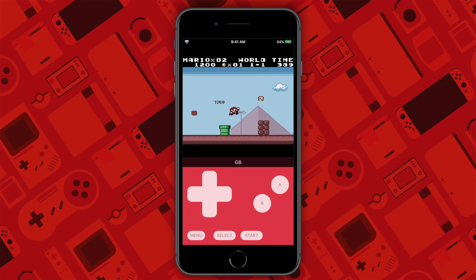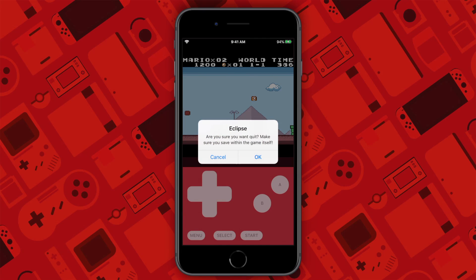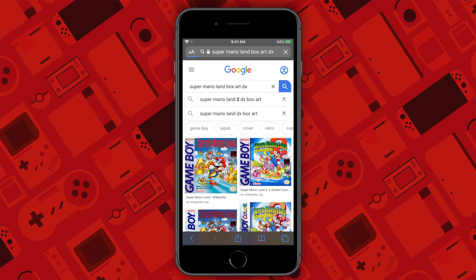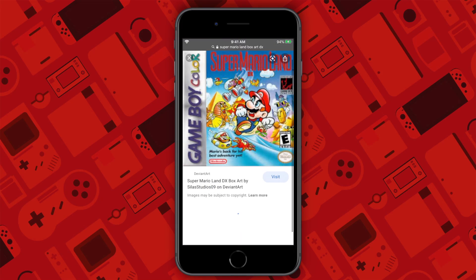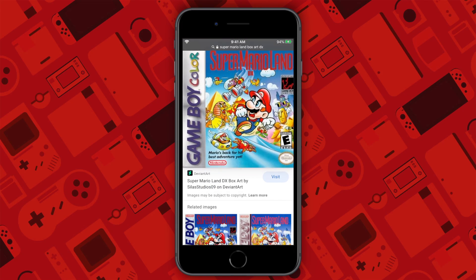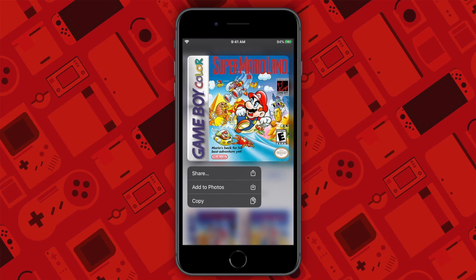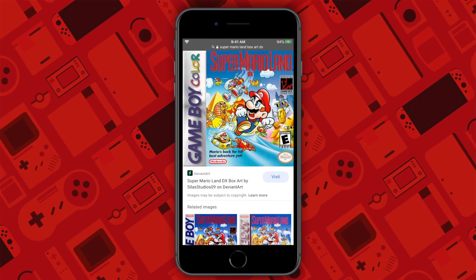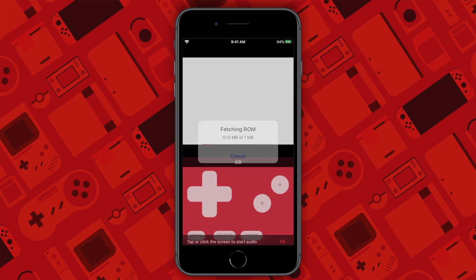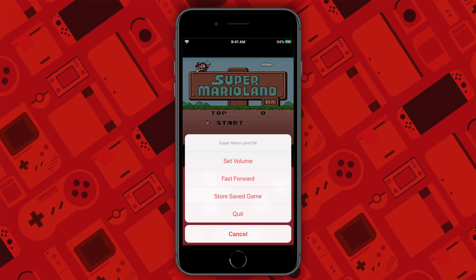Eclipse at one point was able to put in automatic box art, however it doesn't seem like that is working or even implemented anymore. It is disappointing as it is quite a tedious process. Just find the image online, then either copy the link of the photo to paste it in, or just save the photo to your camera roll to put it in that way. Just press save to save all of the changes. Now you can just click the box art and it will start the loading process.